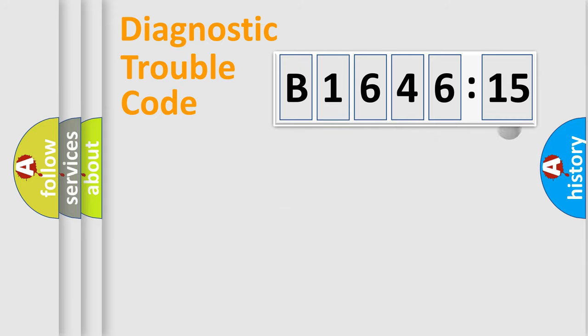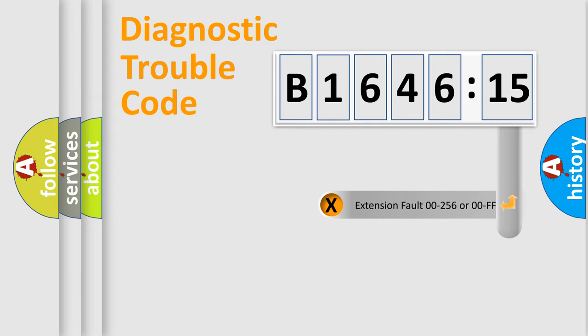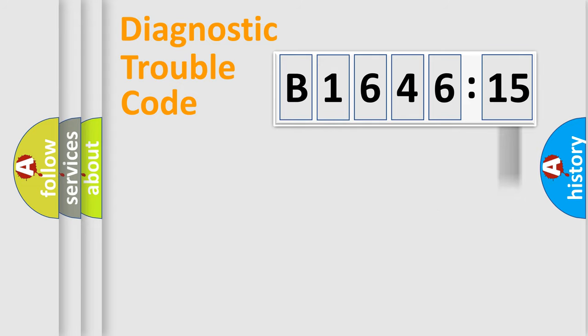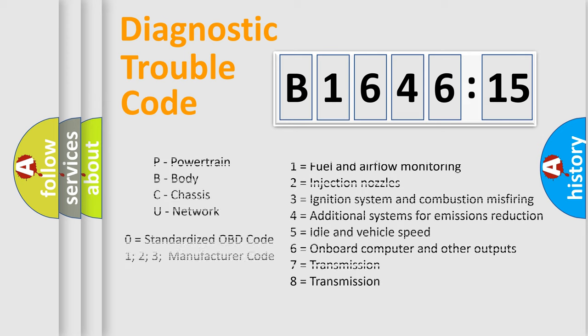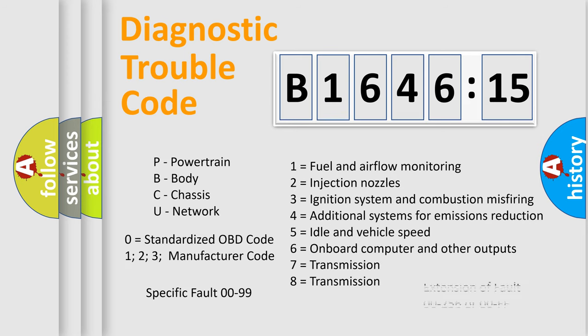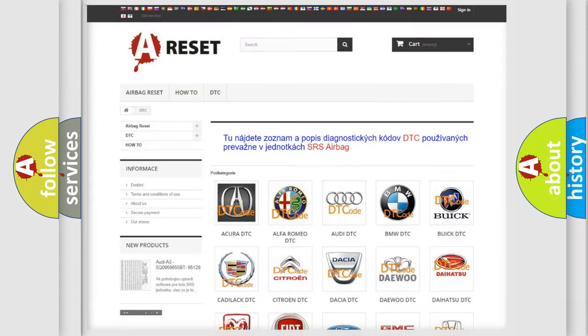Only the last two characters define the specific fault of the group. The add-on to the error code serves to specify the status in more detail. For example, a short to the ground. Let's not forget that such a division is valid only if the other character code is expressed by the number zero.